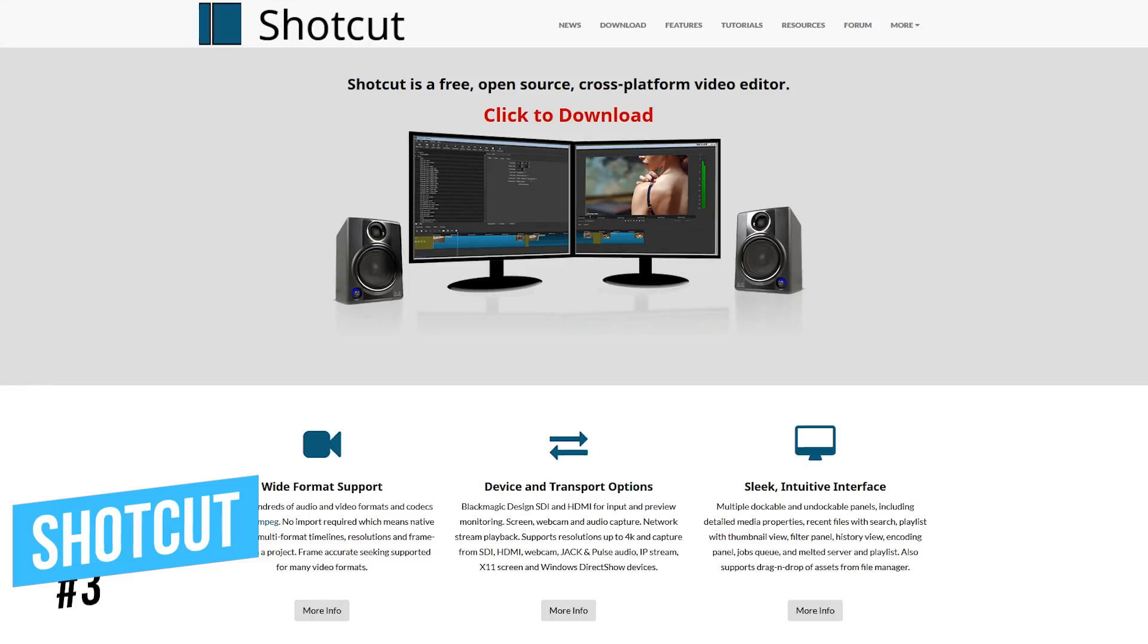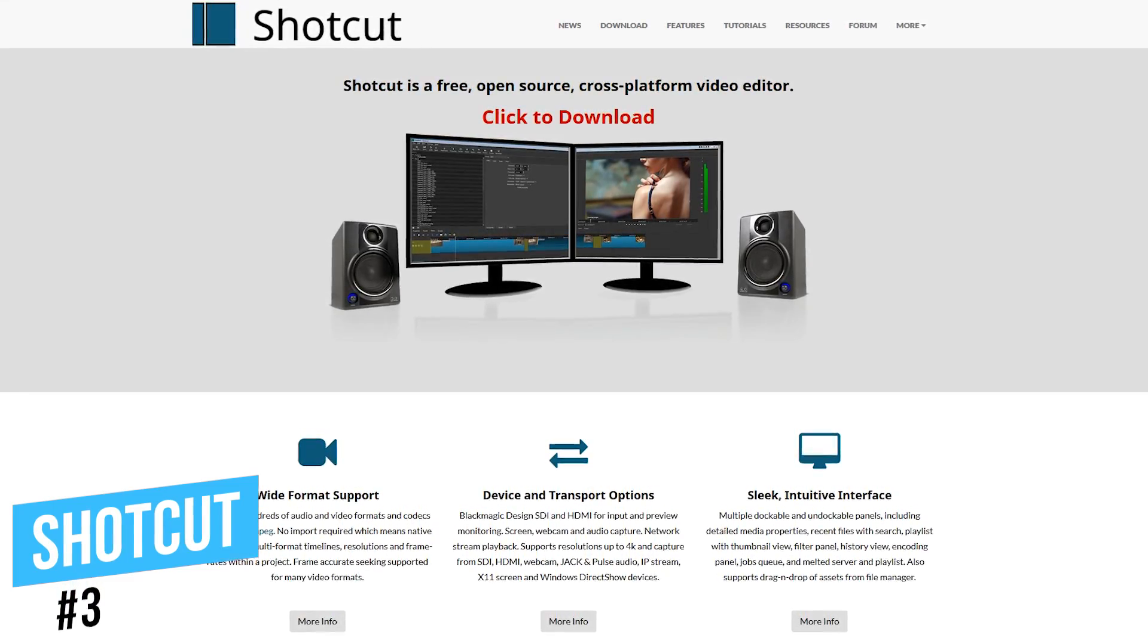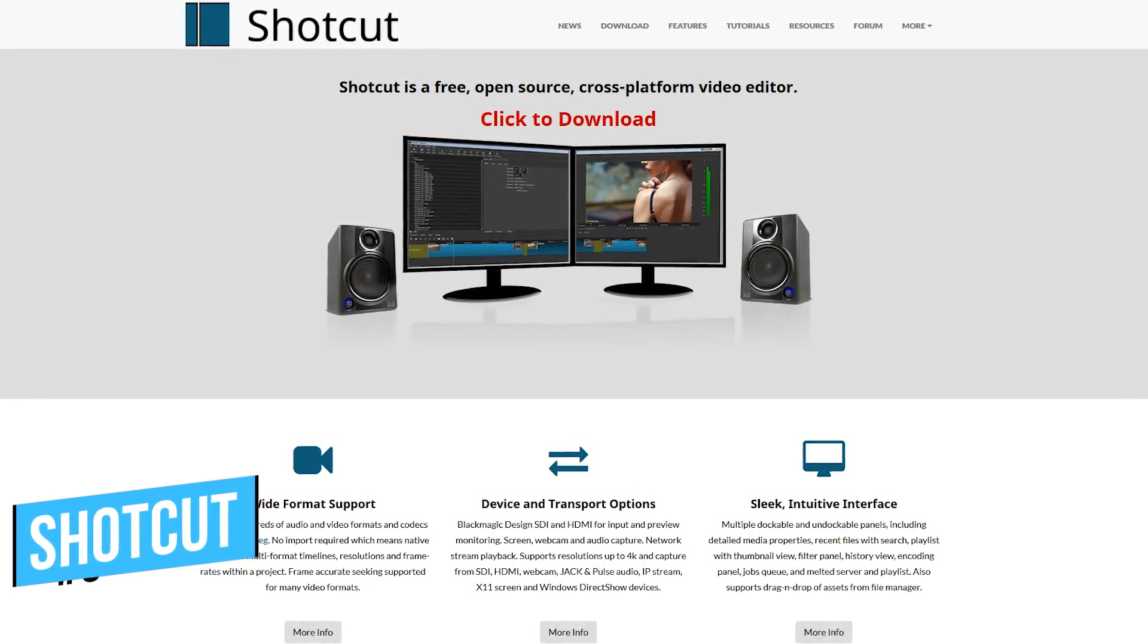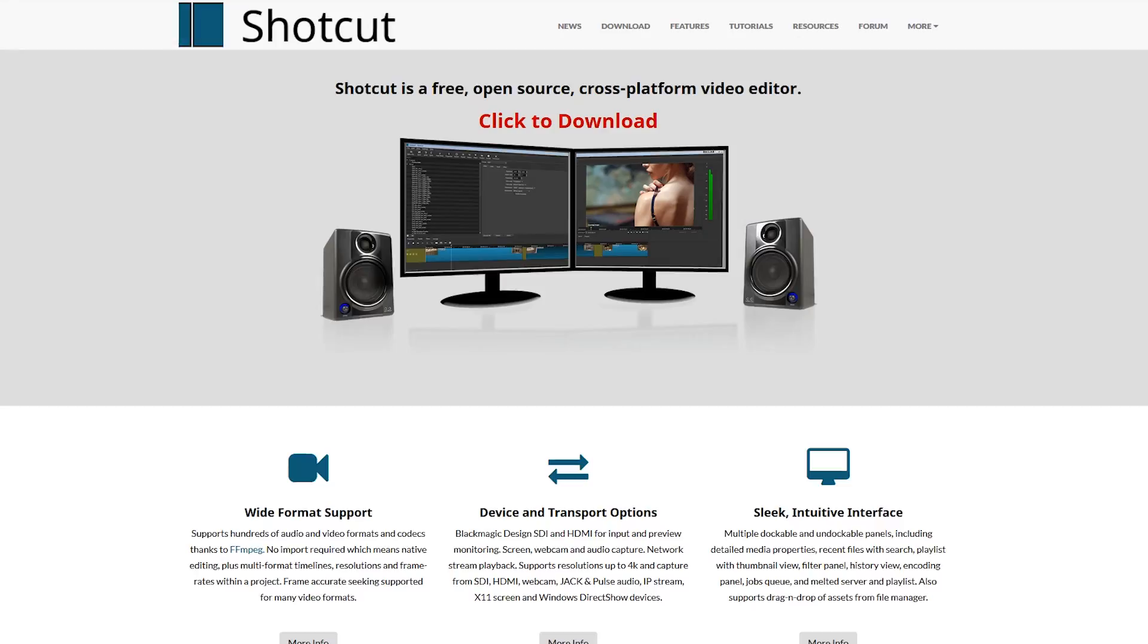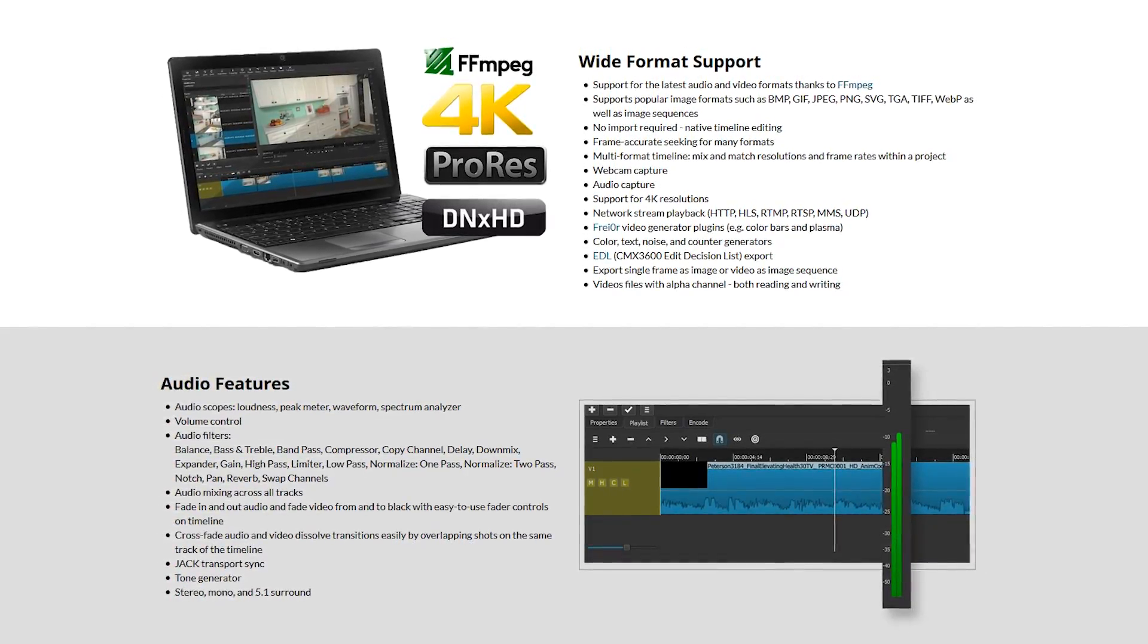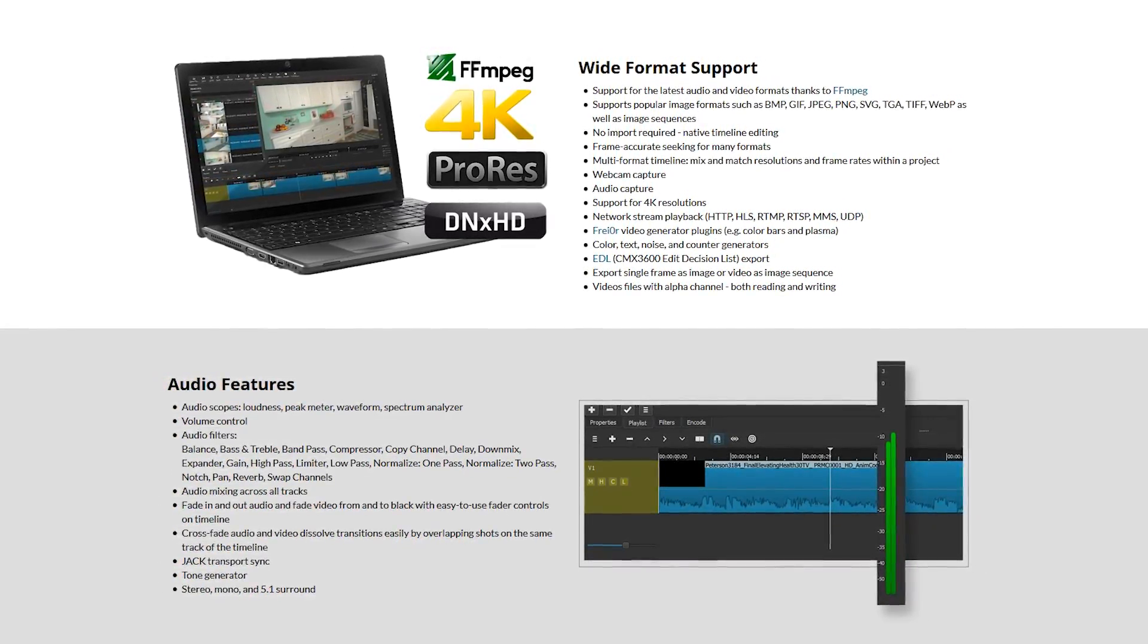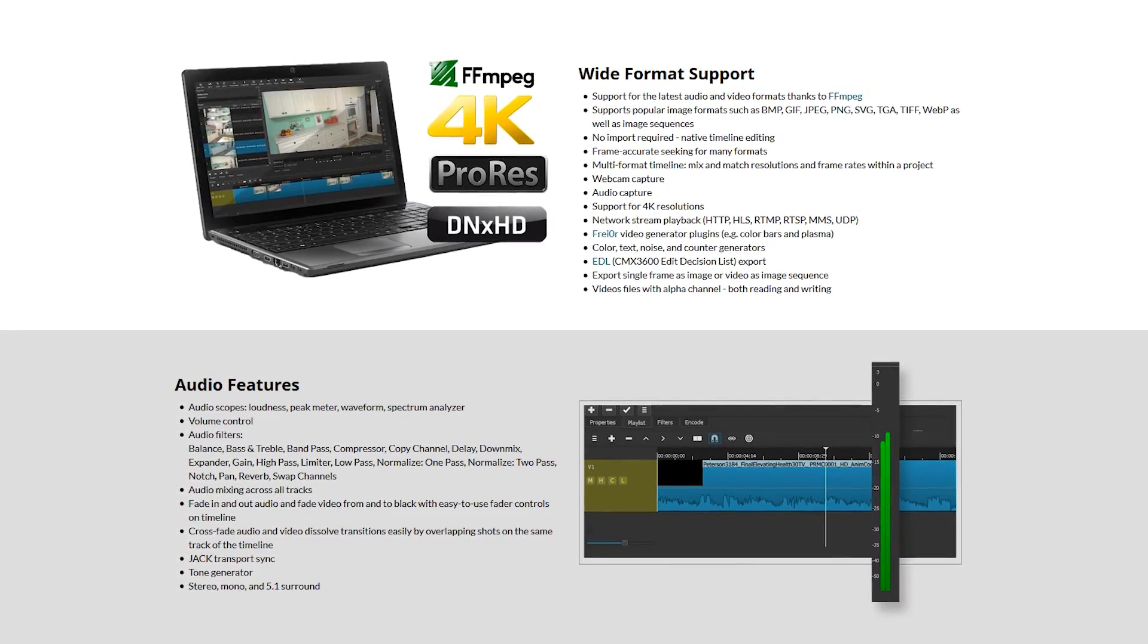Shotcut takes the number 3 spot on this countdown. Just like OpenShot, it's completely free and open source. It supports most of the popular audio and video file formats with export resolutions up to 4K.